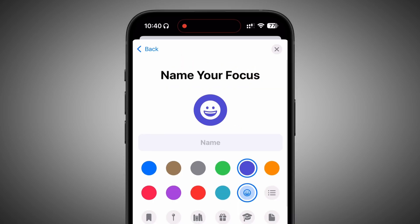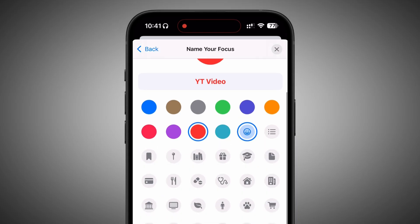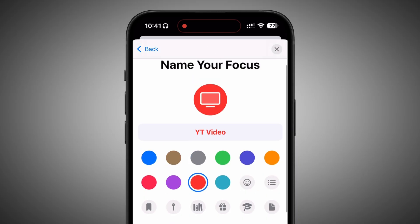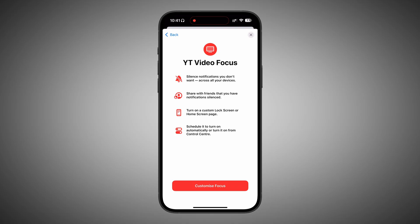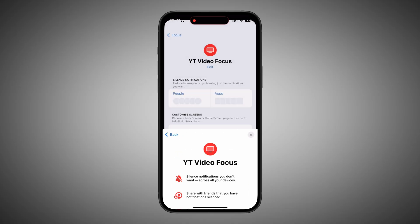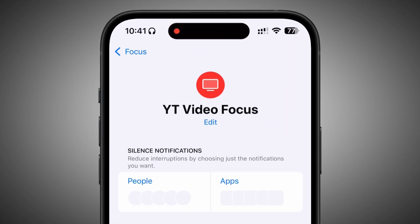Here, go ahead and customize your focus — like renaming it, choosing a color and icon. Once you do that, tap on Next. Then tap on Customize Focus, and you will come to the main screen for customizing your focus.